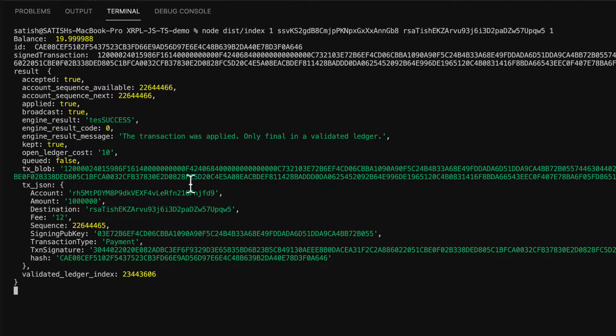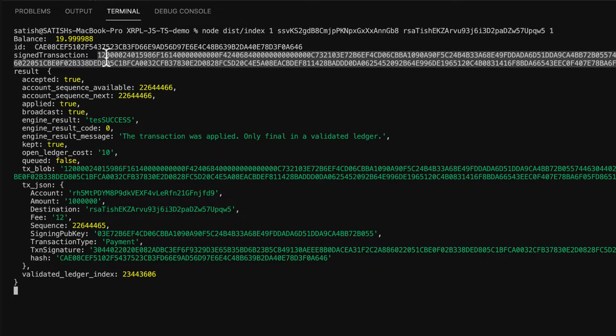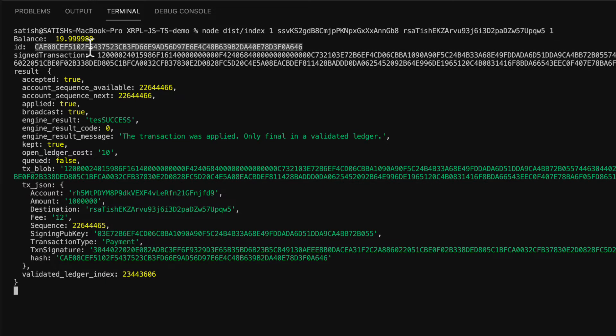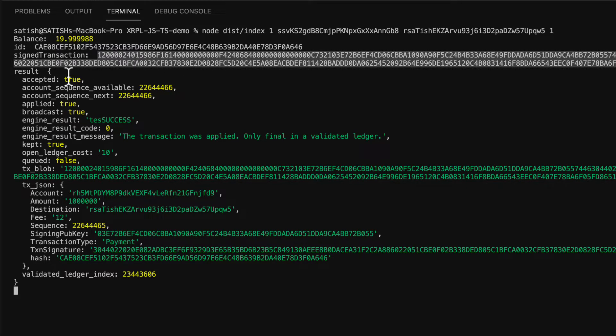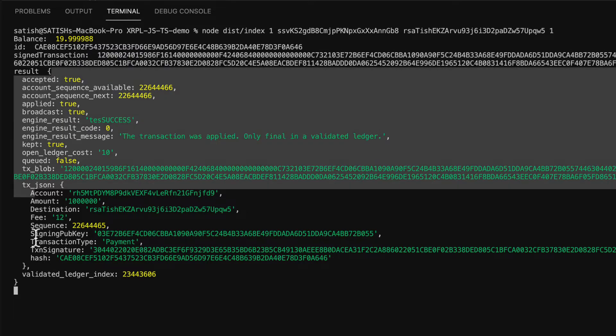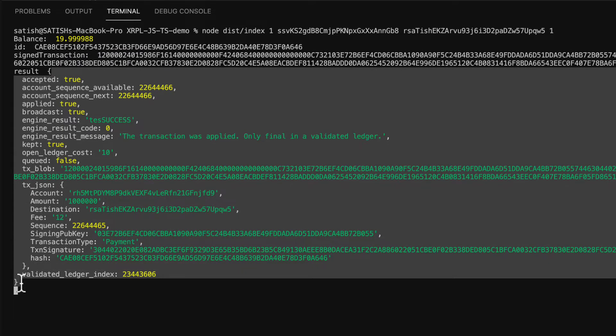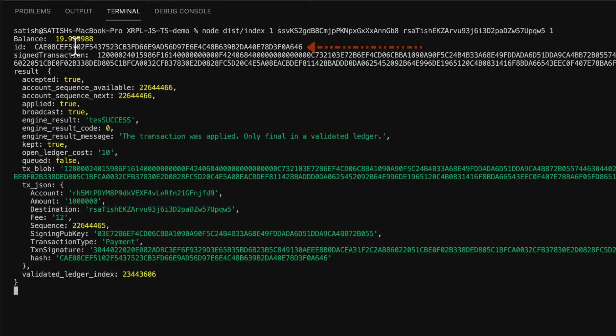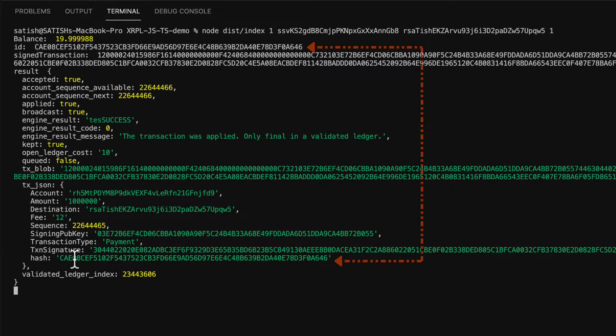This is the transaction signature which got submitted to XRP ledger, and this is the output. As I told you, this ID should match the transaction hash which is present inside the response.